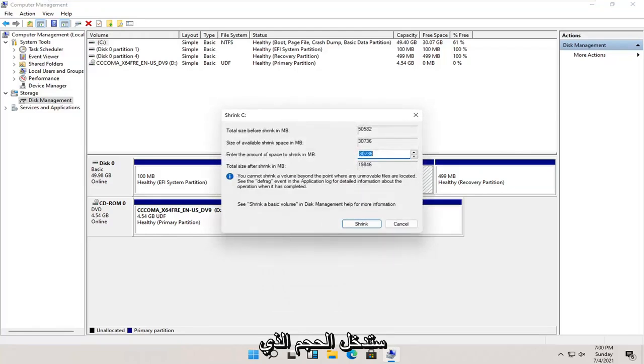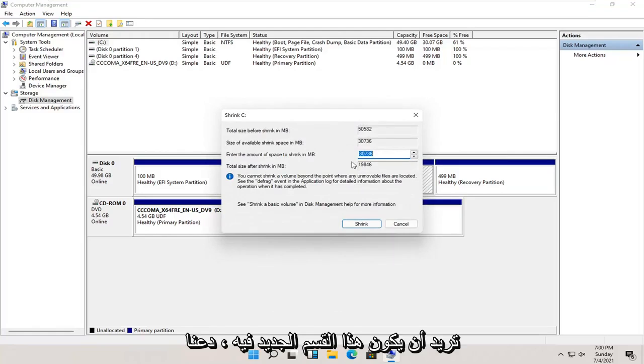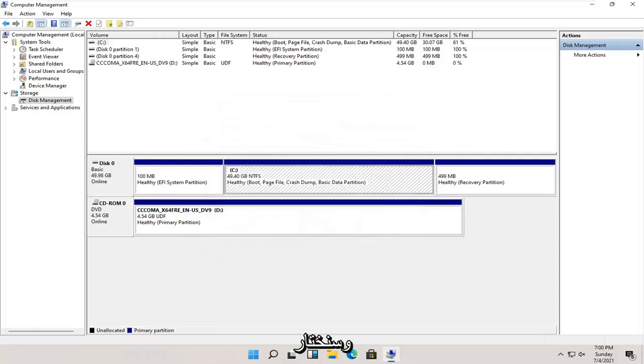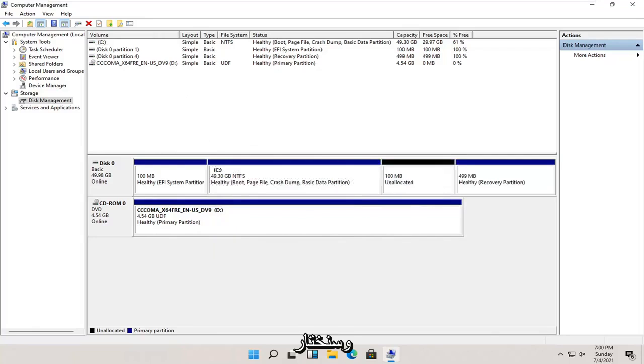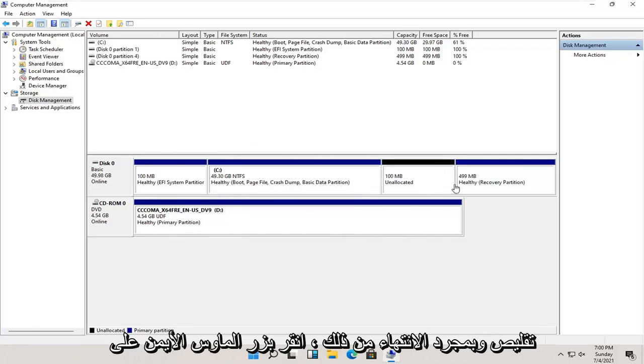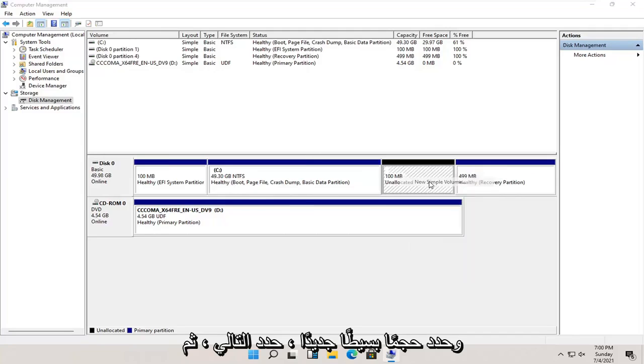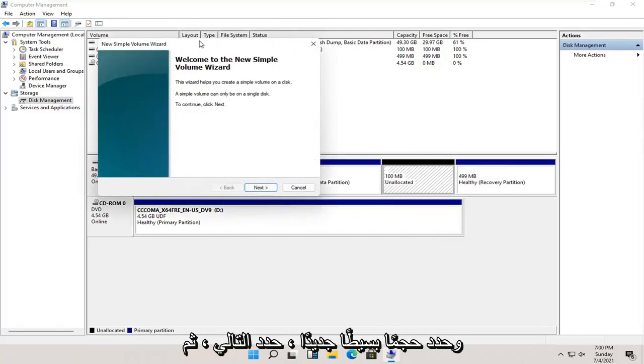You're going to enter in the size you want this new partition to be. Let's just say 100 megabytes, and we're going to select shrink. And once that's done, you right click on this newly created unallocated space and select new simple volume.